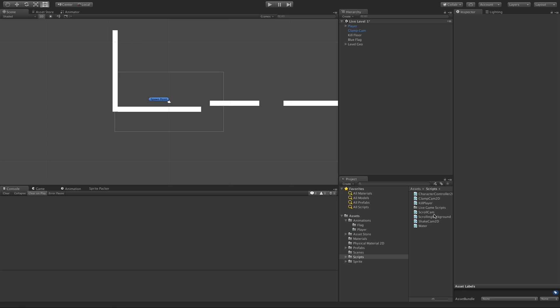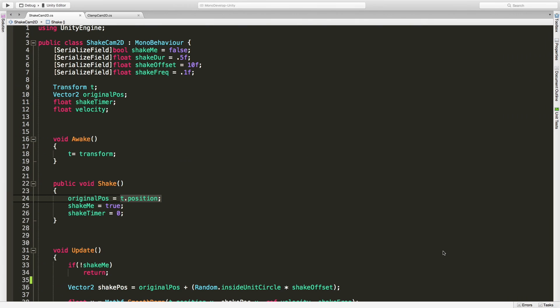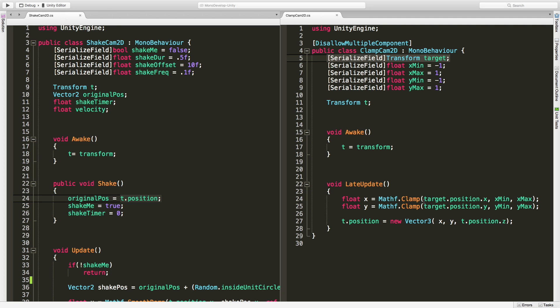In today's video we're going to combine the clamp cam and shake cam together. If you don't want to have them combined, that's fine. I think it's a good exercise and I know I want the class to actually do it, so I'm going to jump into MonoDevelop. I have both scripts already open. I'm just going to move them over side by side so I can see them better.